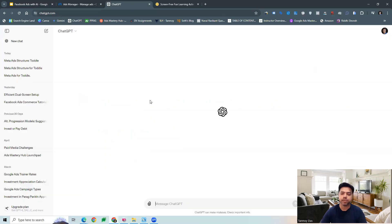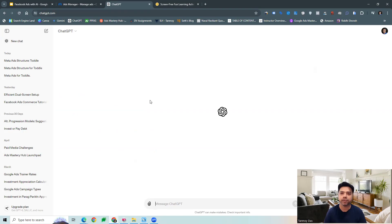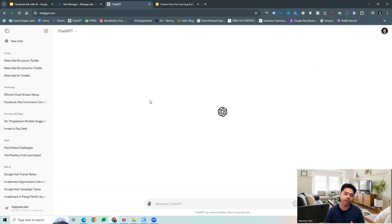Once we go to ChatGPT, you can go to their homepage and sign up and open an account with them. We can use the free version itself for all these suggestions. We can start providing all the prompts for the suggestions we want. One thing to make sure is that the prompts we provide need to be very specific so that it becomes clearer to the AI tool to provide us the right suggestions.